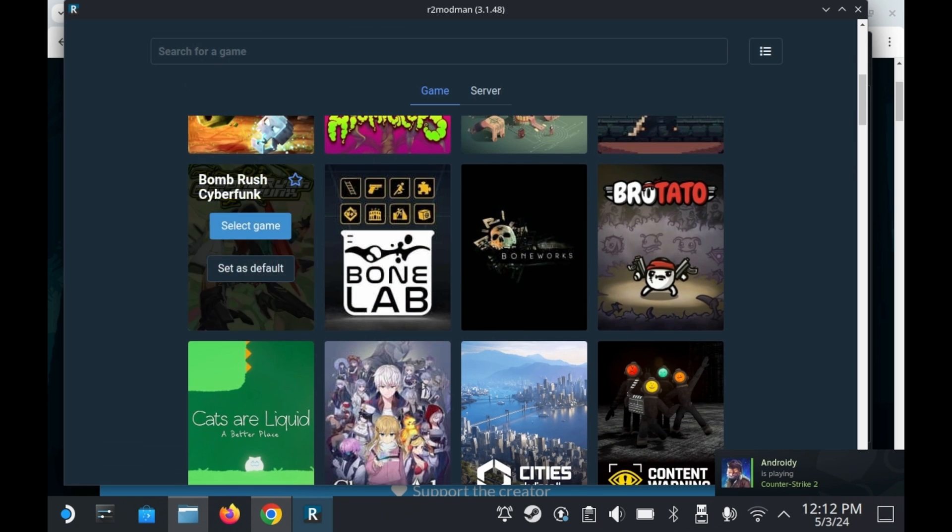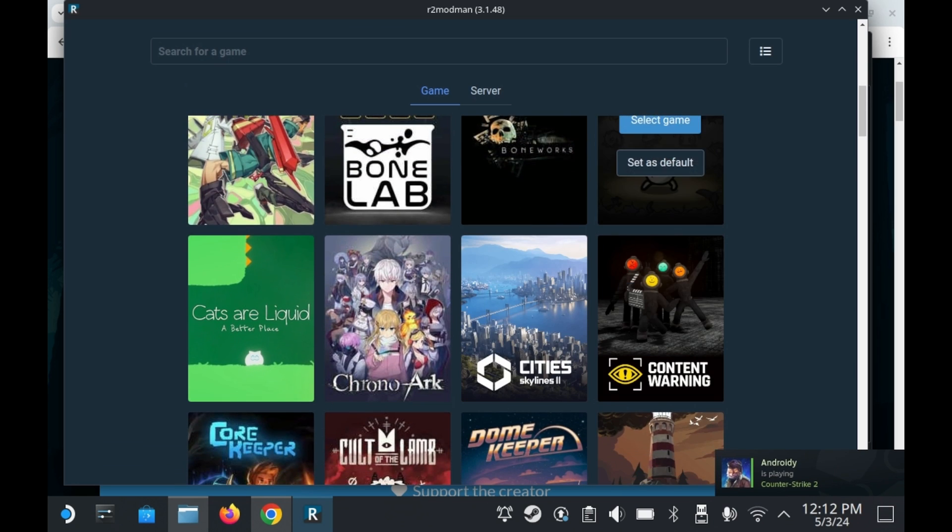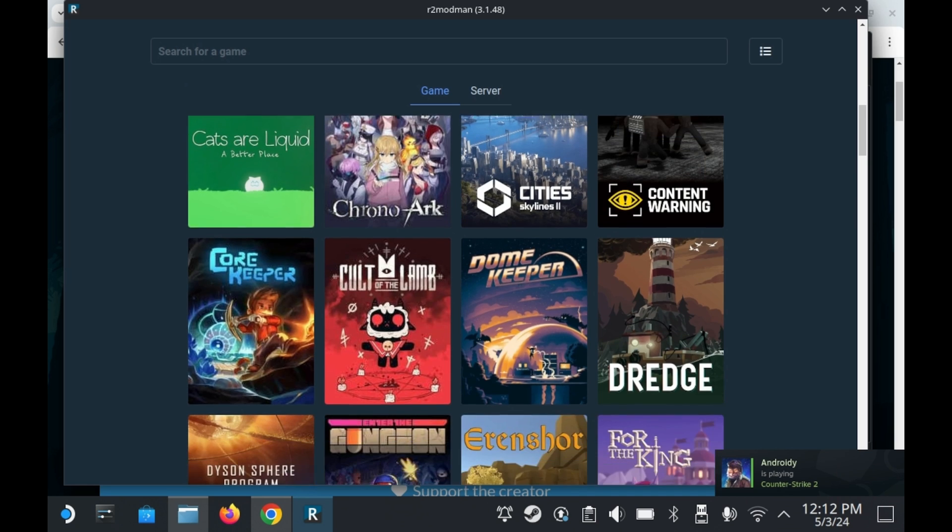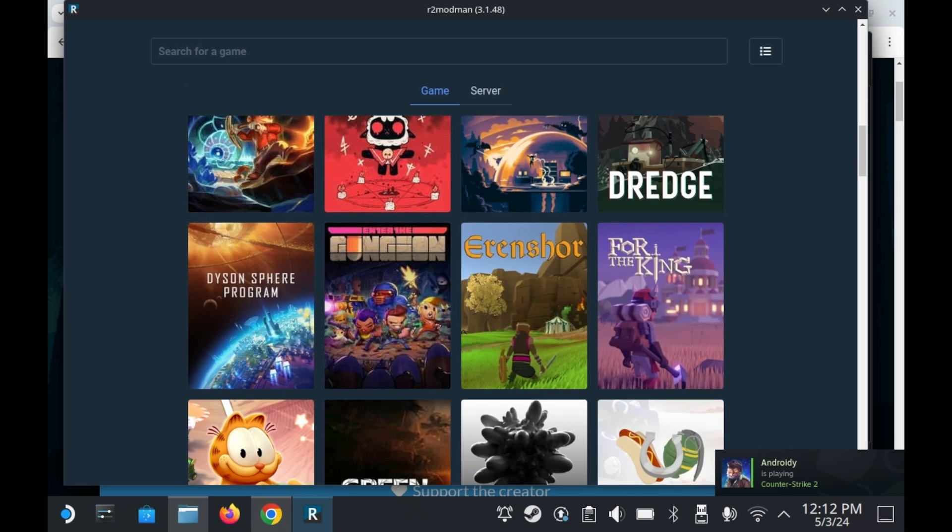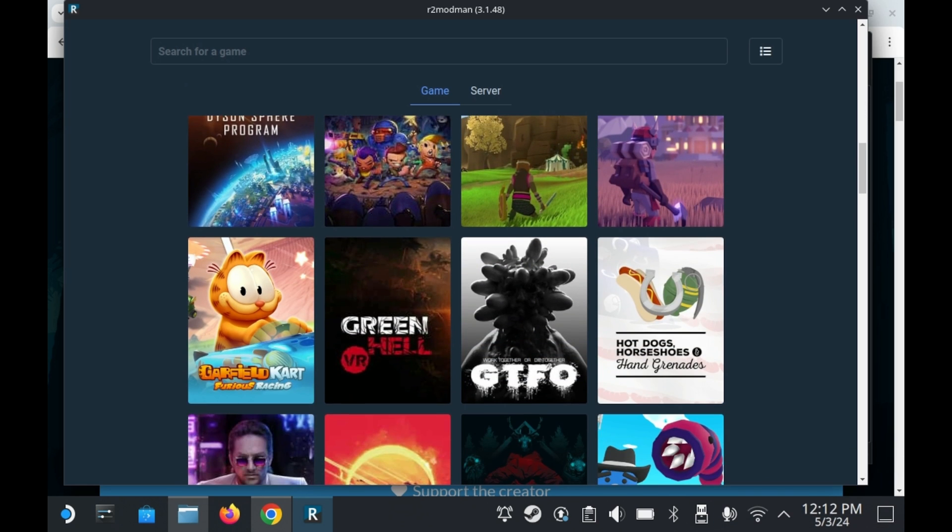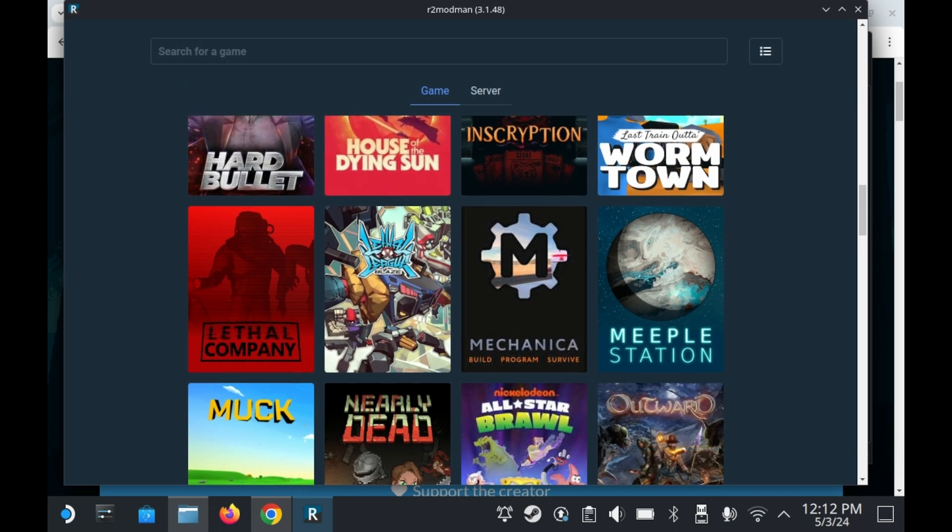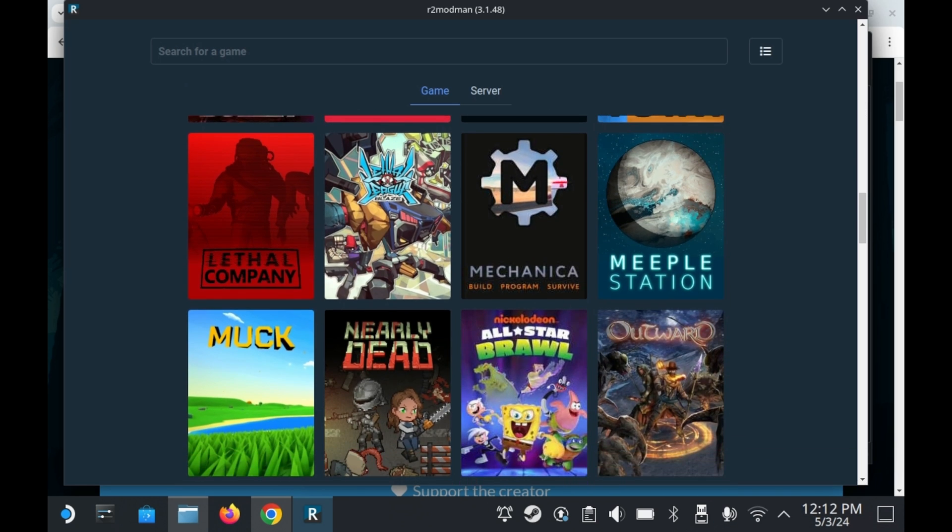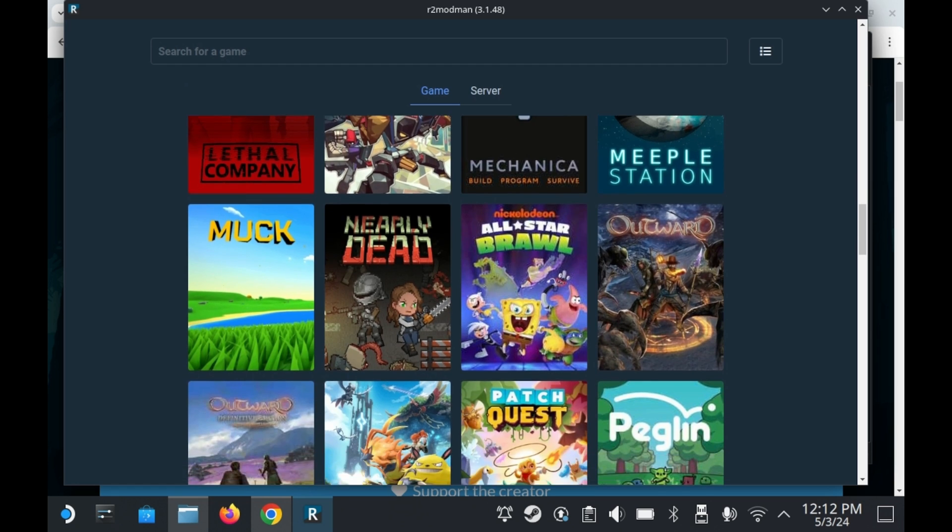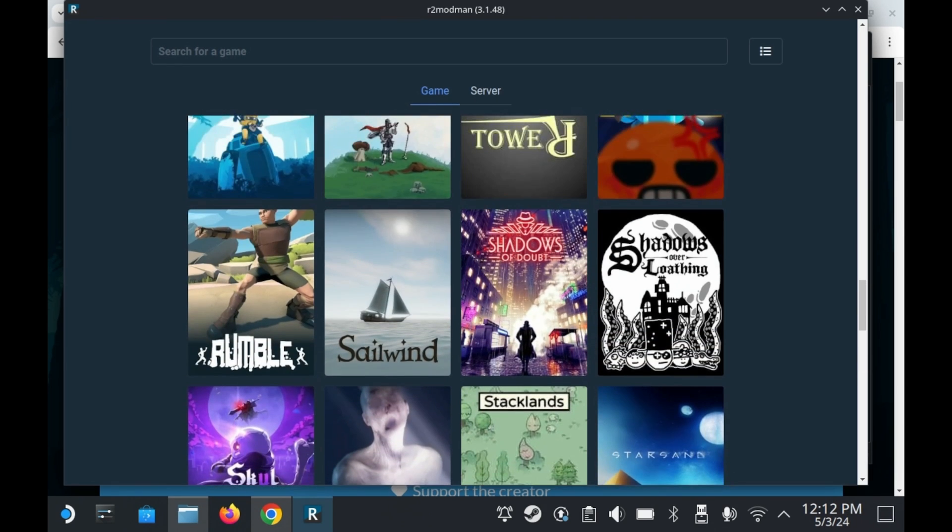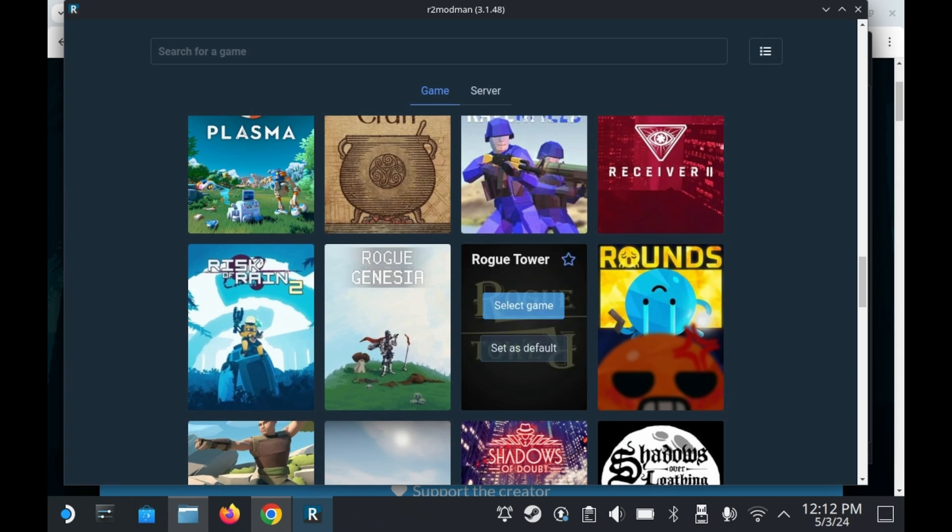It's seriously impressive how many games R2 Mod Man actually supports. Stuff like Bomb Rush Cyberfunk, Brotato, Content Warning, Cult of the Lamb, and many other games that you may have played. And even a major AAA title like Titanfall 2. But for now, we'll be focusing on Risk of Rain 2.